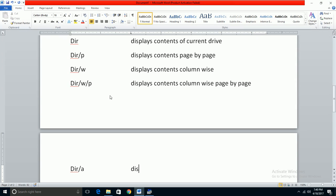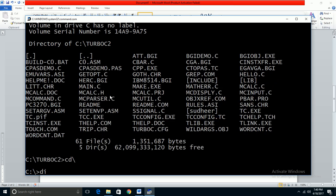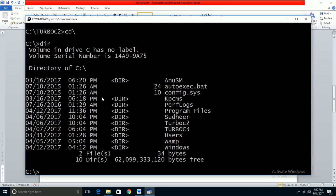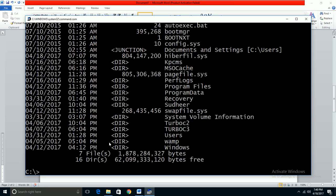The next command is DIR slash A, which displays hidden files. For security purposes, some files are hidden. Using DIR slash A will show all files including the hidden ones that aren't normally visible.